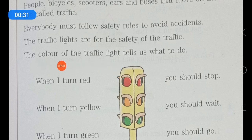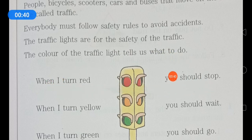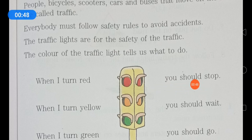The color of the traffic light tells us what to do. When it turns red, you should stop. When the traffic light indicates red color, everyone should stop their vehicle.